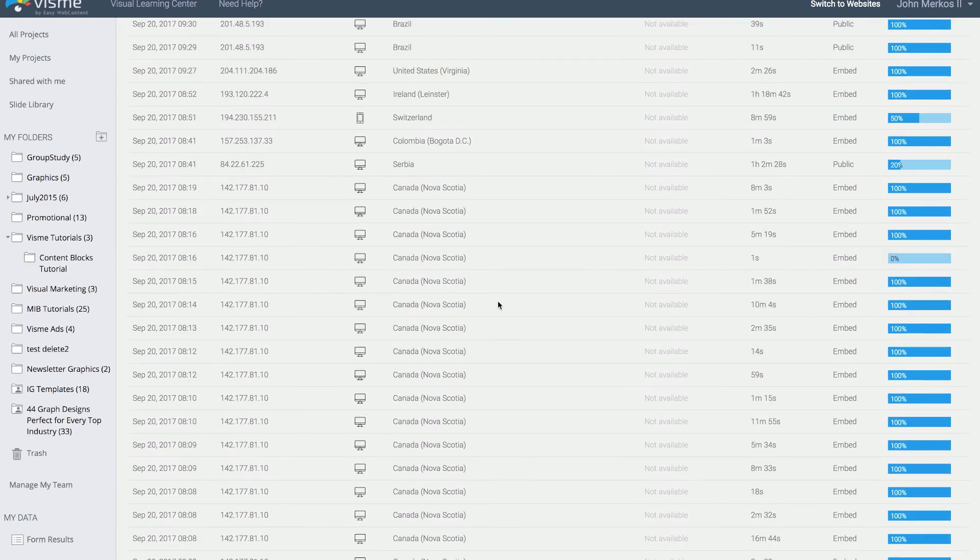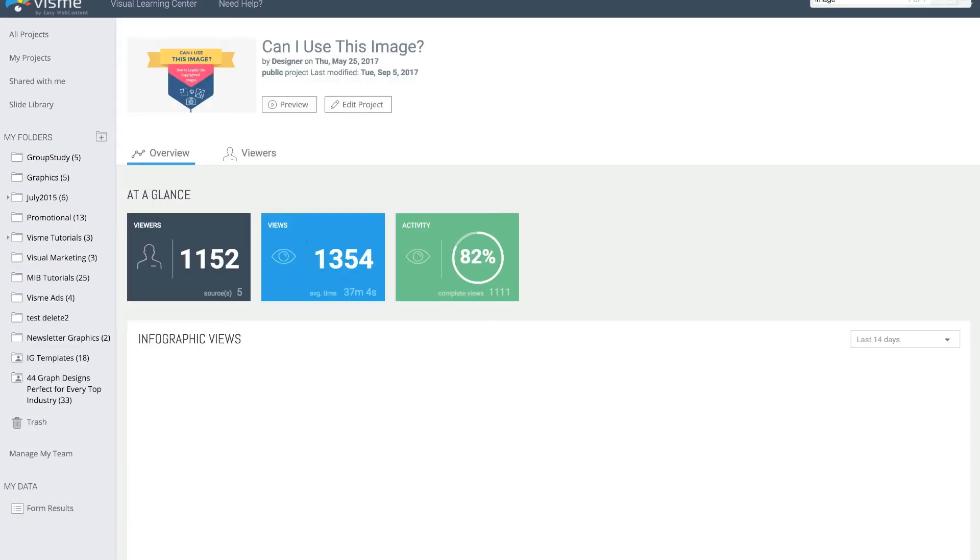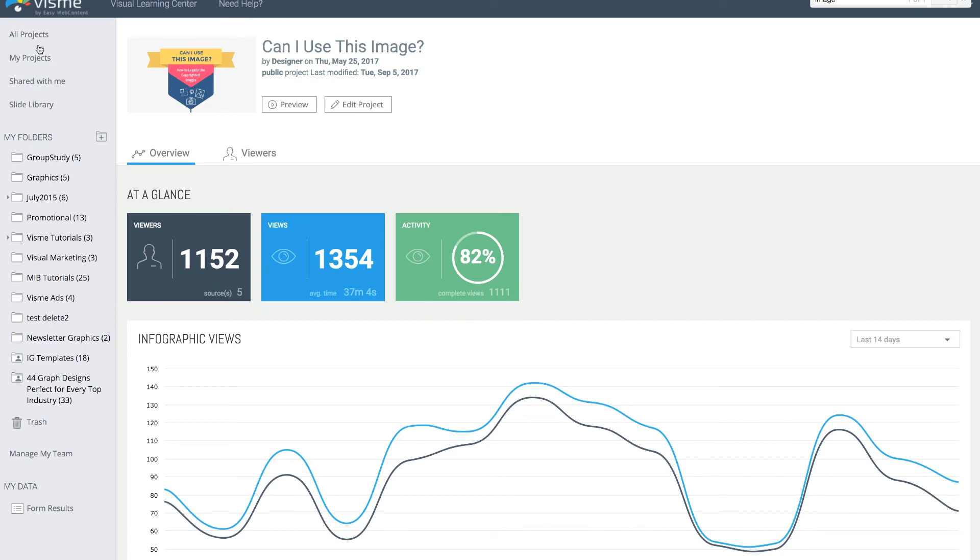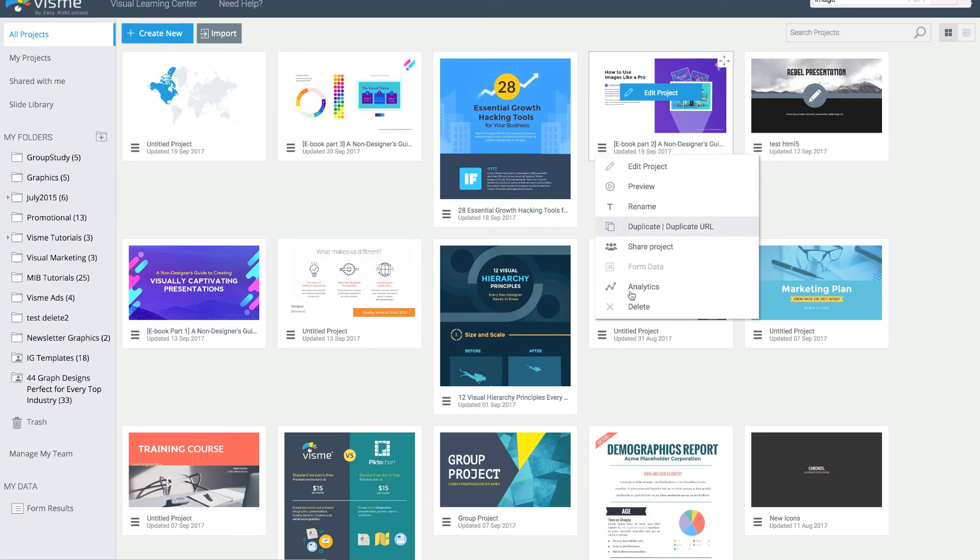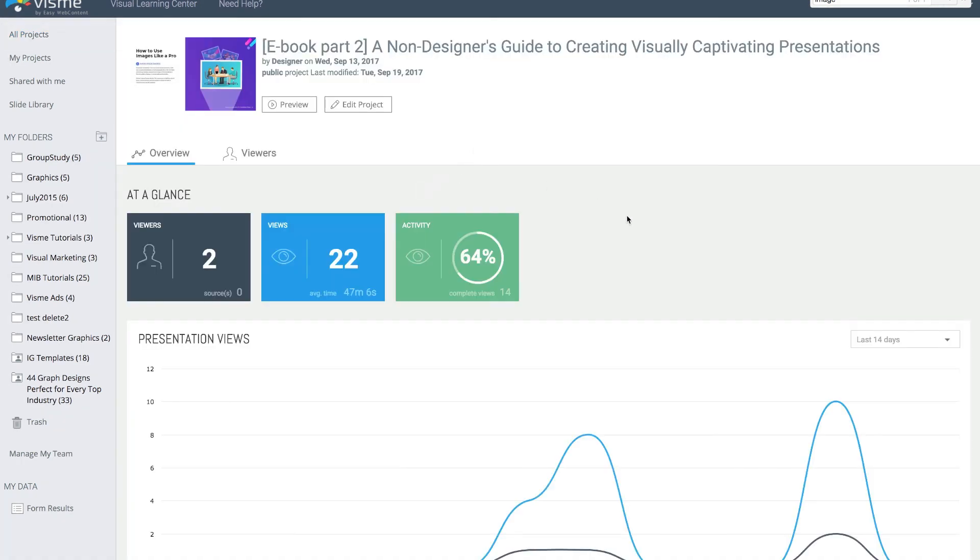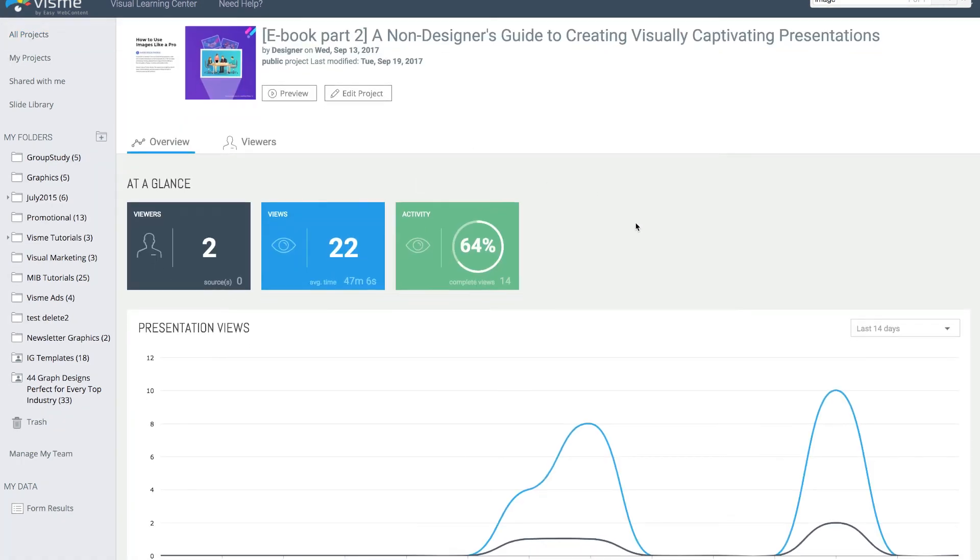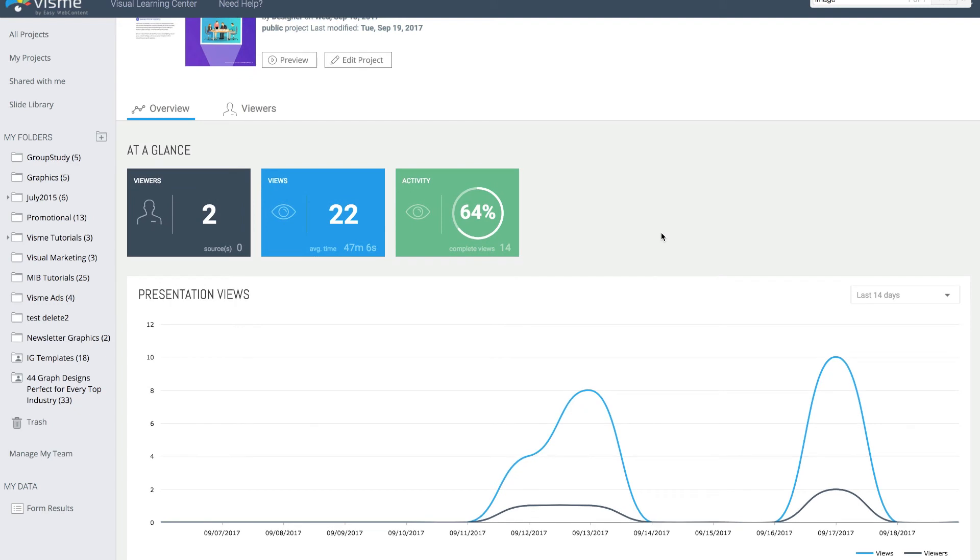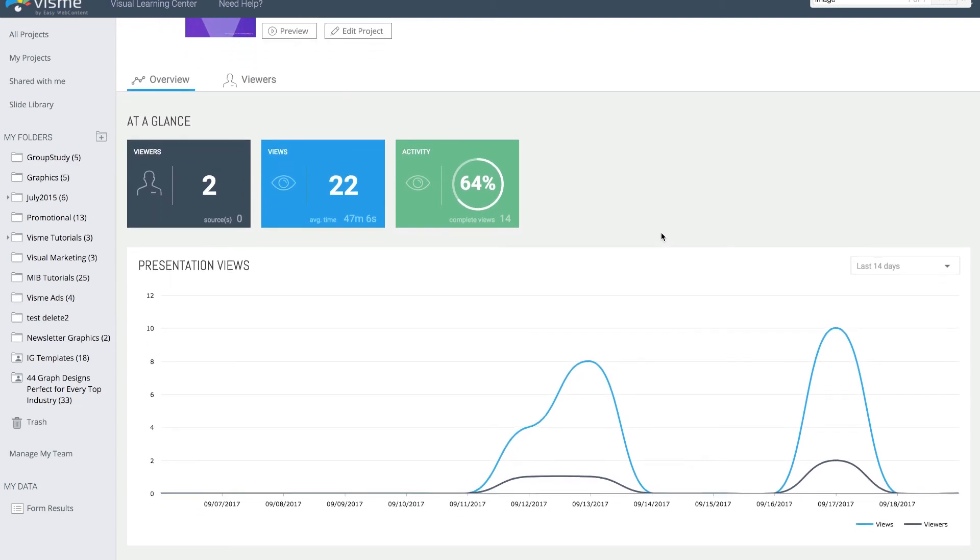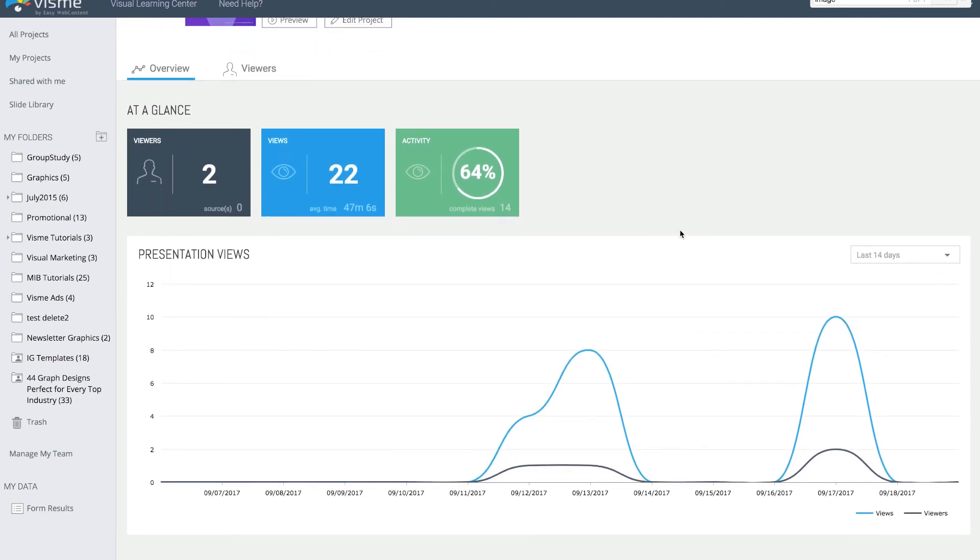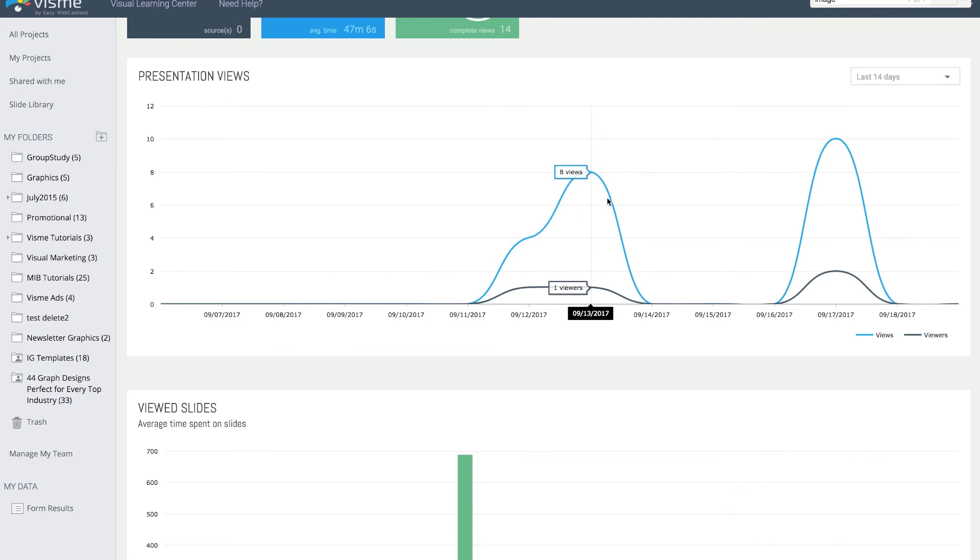The concept is the same when you do presentations too. As a quick example, this is not a published one, just a quick view of the engagement. Here's a presentation that's been created—it's an e-book we're going to be publishing. You can see on this one there are the views, and because it's internal there isn't a lot of traffic to it yet.